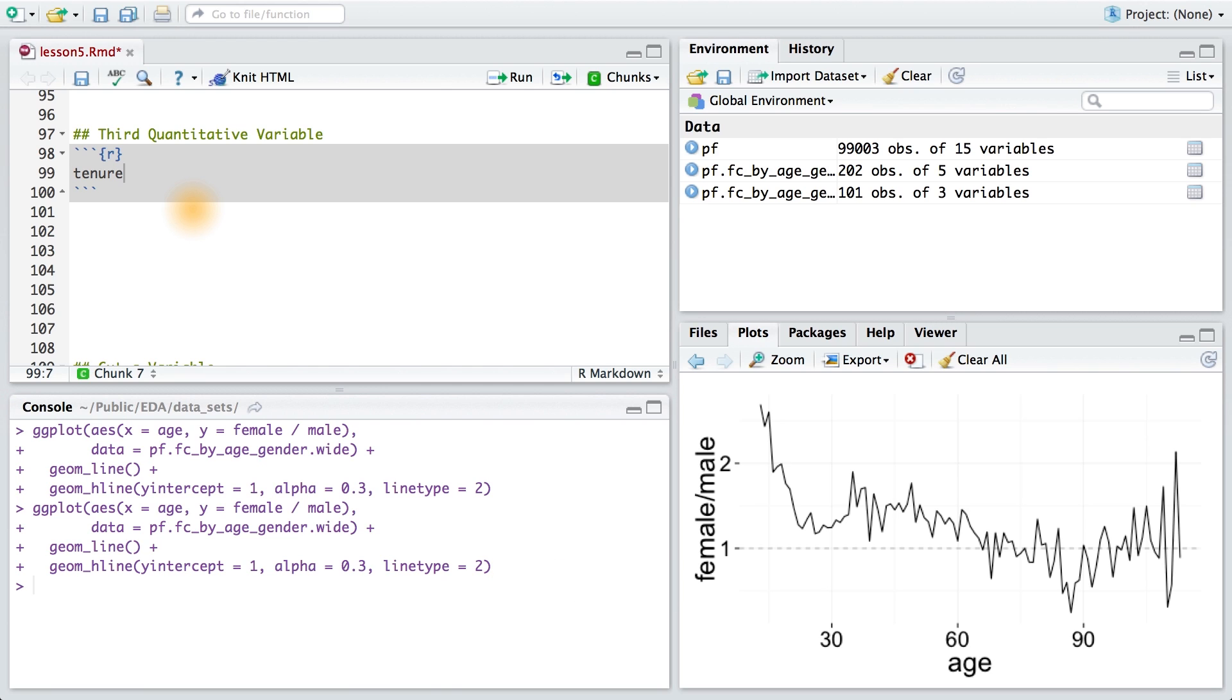Tenure, or how many days since registering with Facebook, is associated with age. The first people to start using Facebook were college students as of 2004 and 2005. I was lucky enough to be part of that group and join the site on February 3rd, 2005.